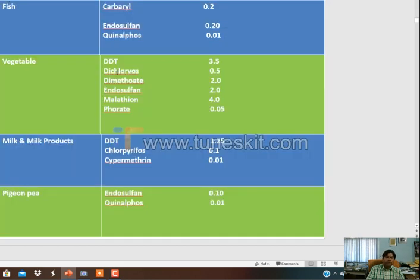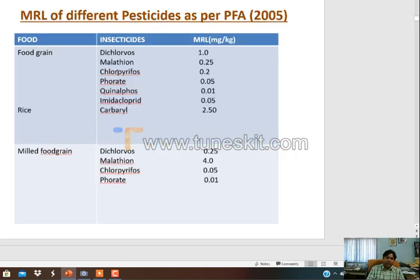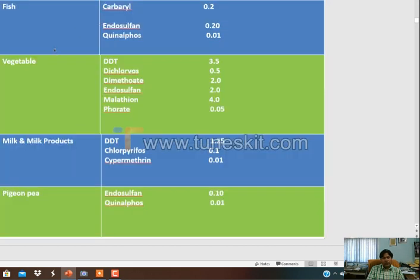Every food commodity has different MRL values, and these values have been decided by the FAO and WHO. Every country and every agro-climatic condition may have different MRL values. These are the MRLs for fruits, meat, and eggs.